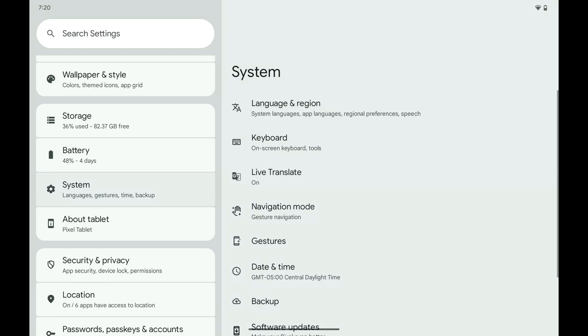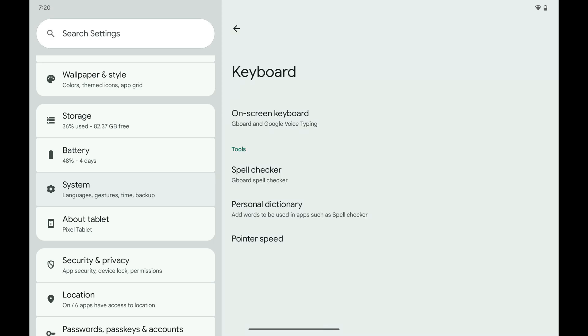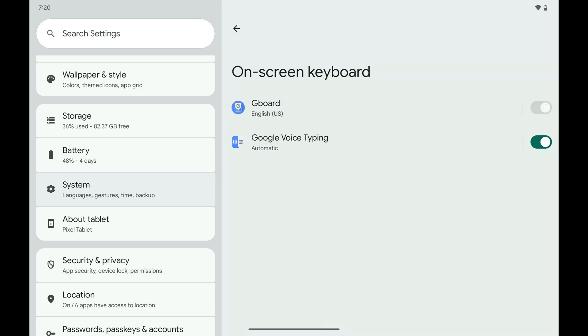Step 2. Tap Keyboard. Step 3. Tap On Screen Keyboard. Associated options are displayed.